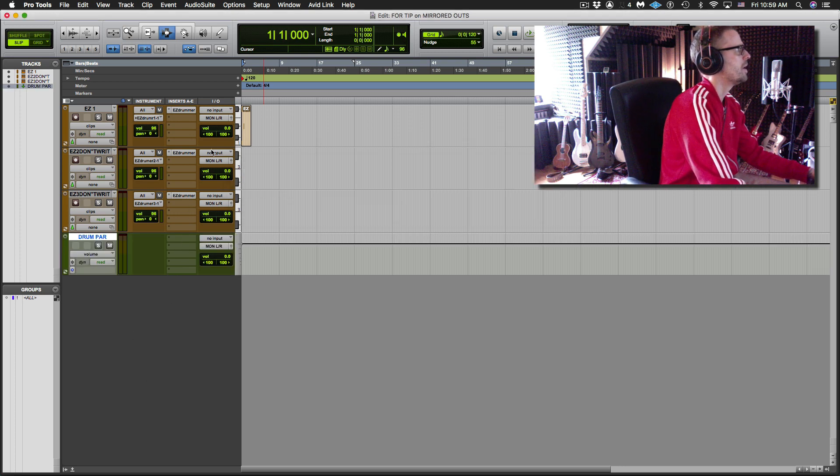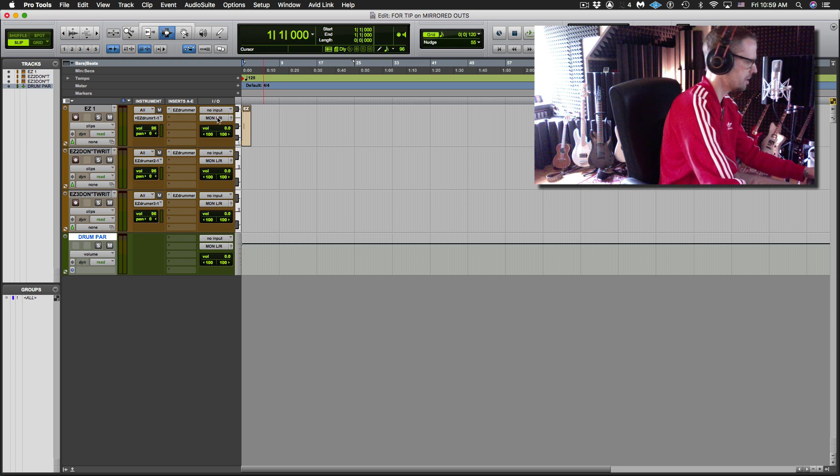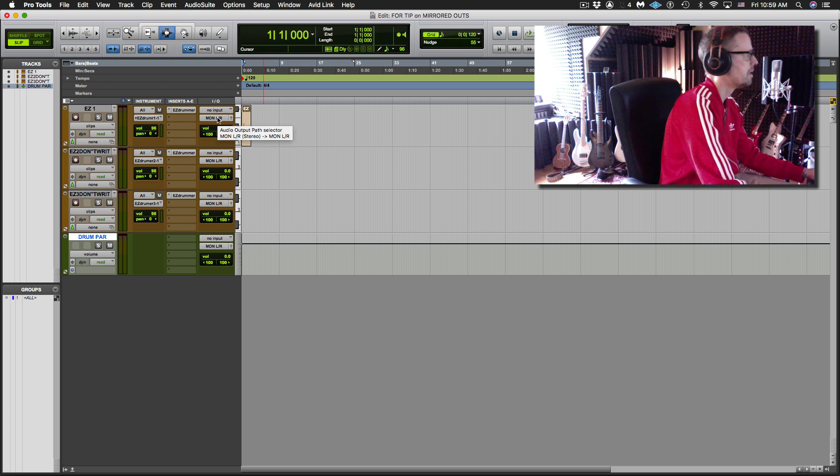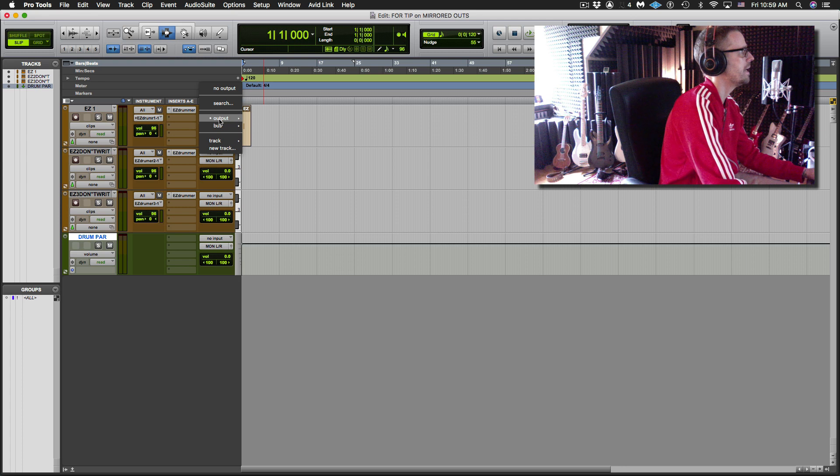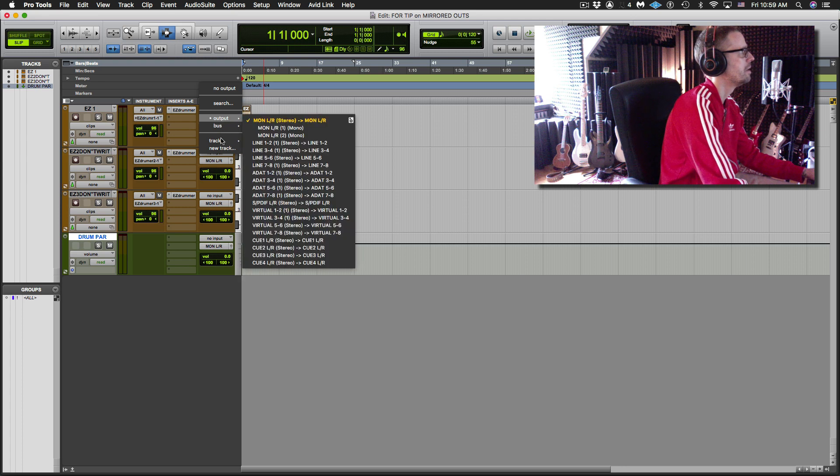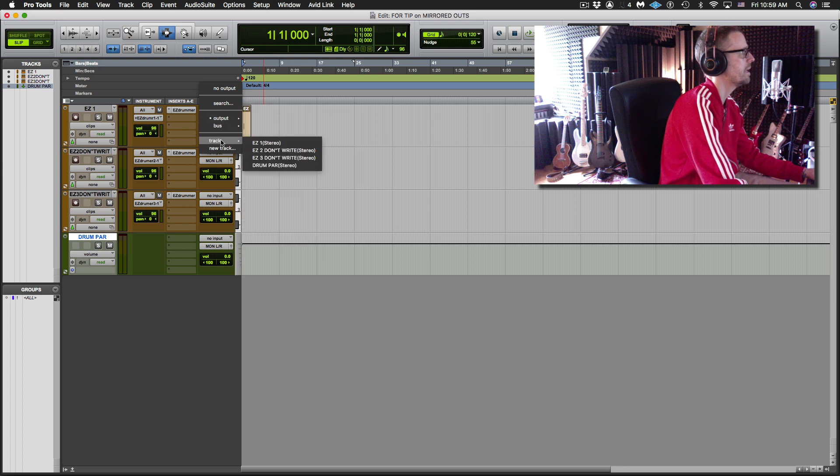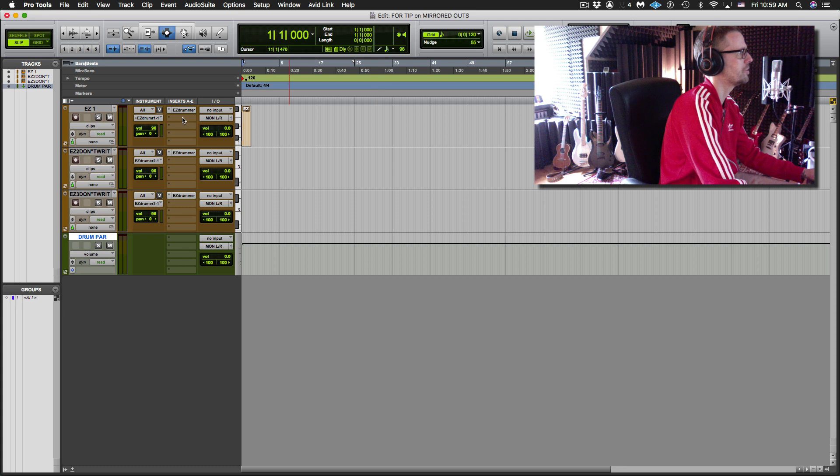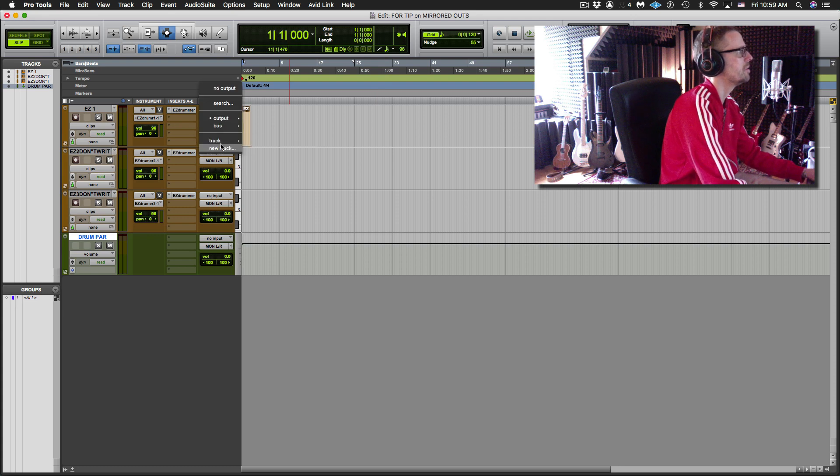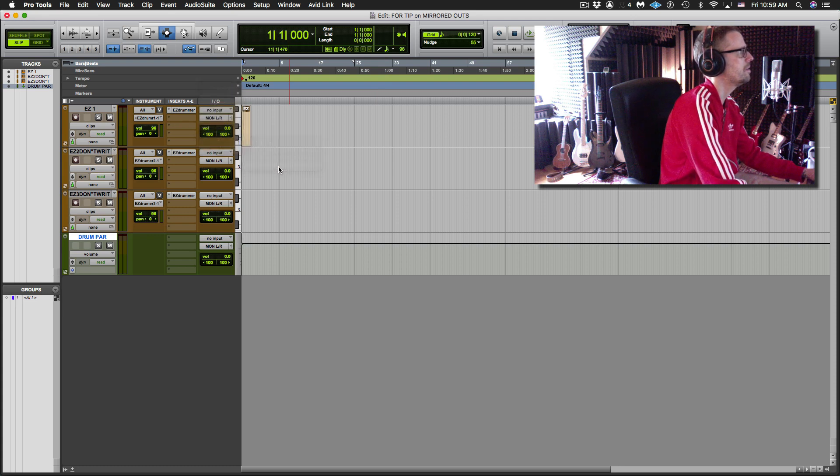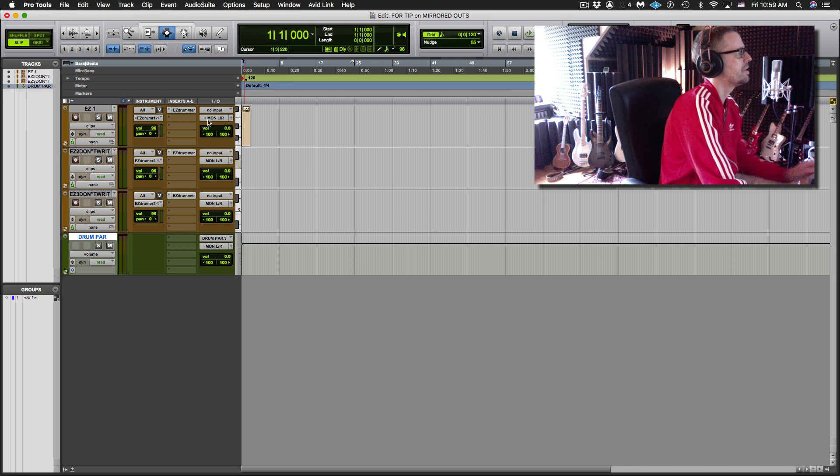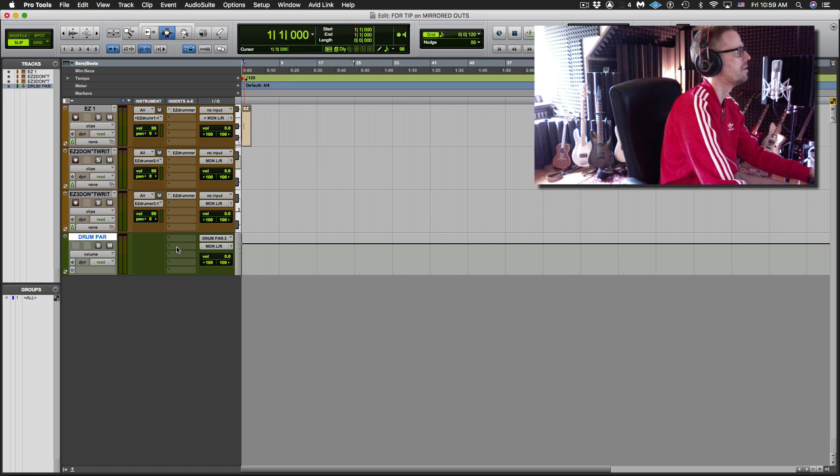So now I could control click on the output here and go track. Control click and go to track drum parallel. And now you can see the little plus symbol there is saying it's also going here.